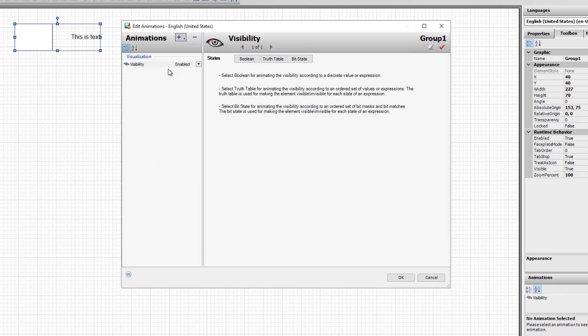With an animation available from the list, you can also disable and enable the animation with this dropdown. This allows you to leave the configuration in place without losing it while temporarily, for instance, disabling the animation.